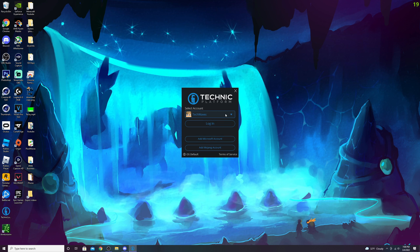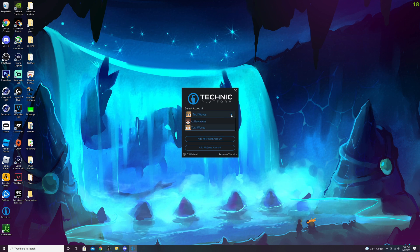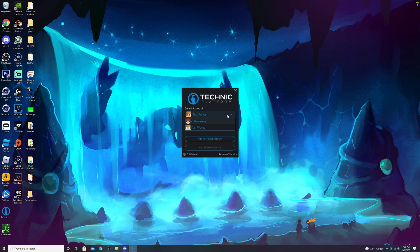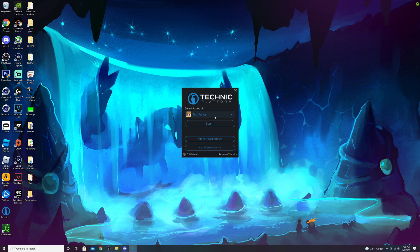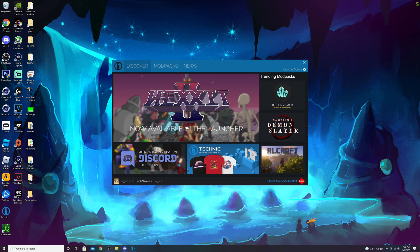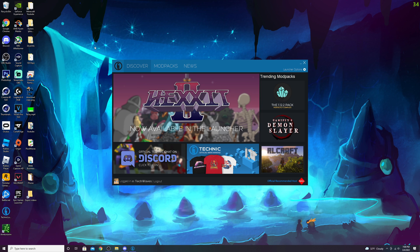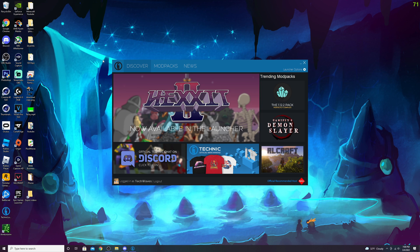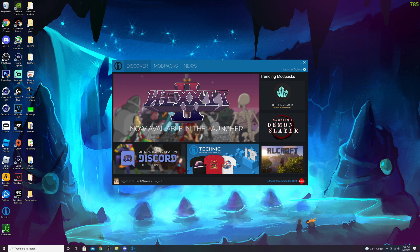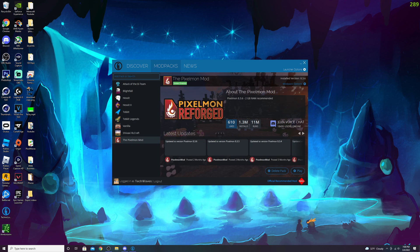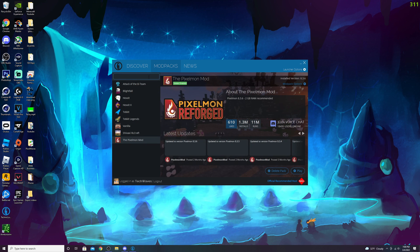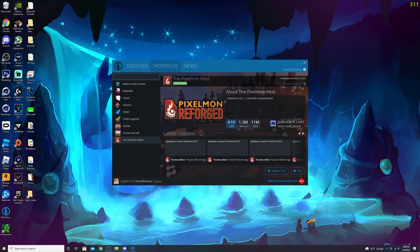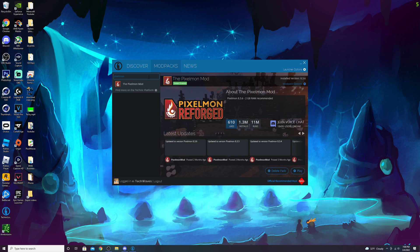Once you're signed in, select your account. You can have multiple accounts on here as you can see. Once you have your account selected, just log in. You'll come to this page—the Technic Launcher homepage. Click on Mod Packs, then add a pack, and look up Pixelmon.